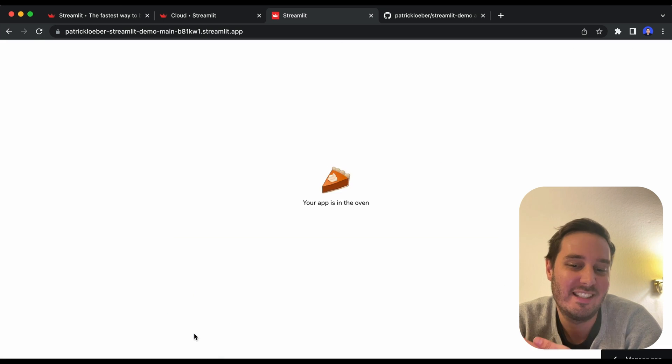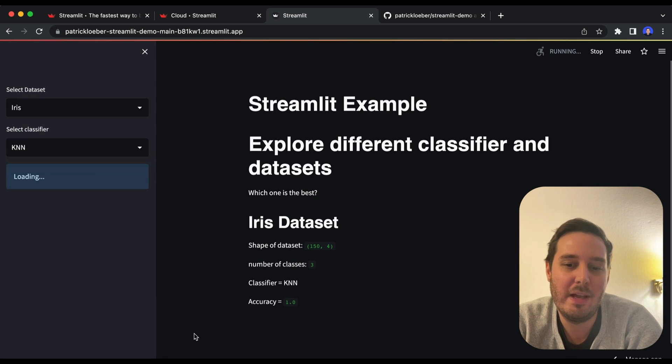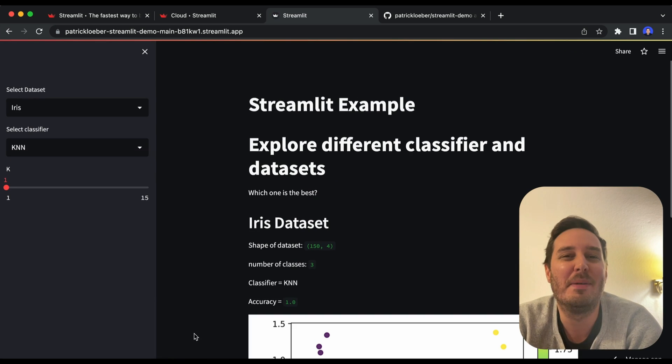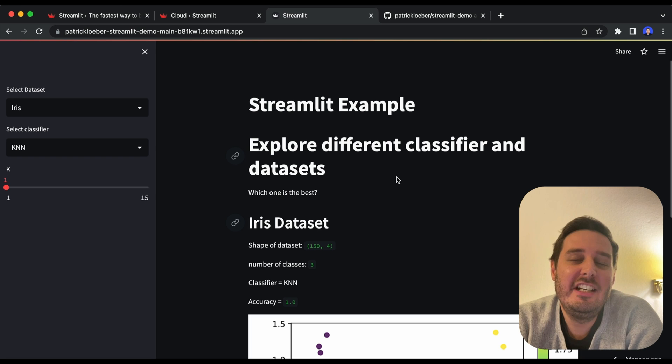And then this is all that we need. So now we can wait. And now when this is deployed, we have our app up and running. So now you have two ways how you can deploy machine learning apps for free.